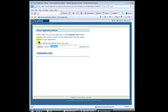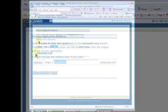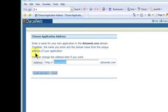Please contact DataWeb support if you would like to have your application hosted on a different root domain other than DataWeb.com. Click create application.